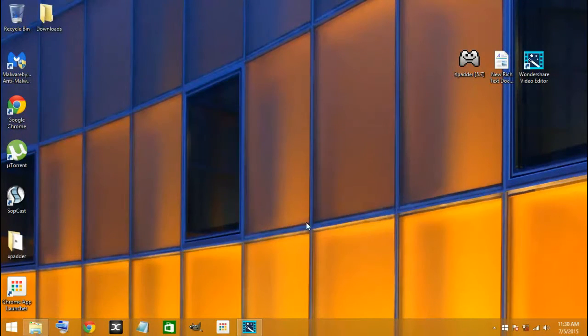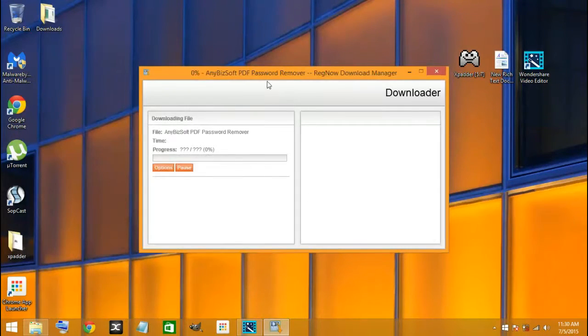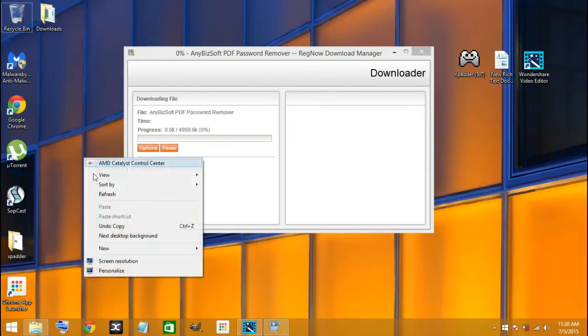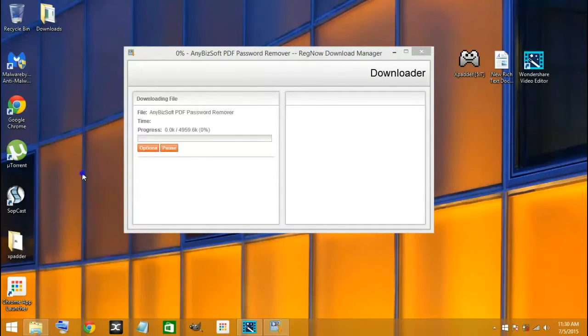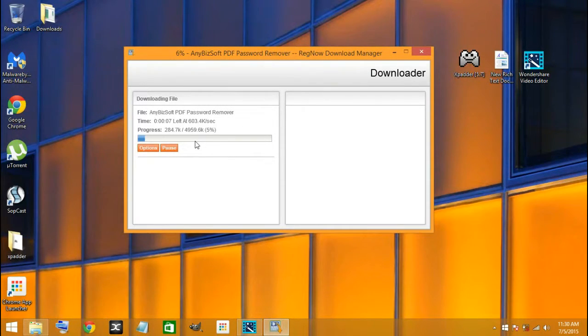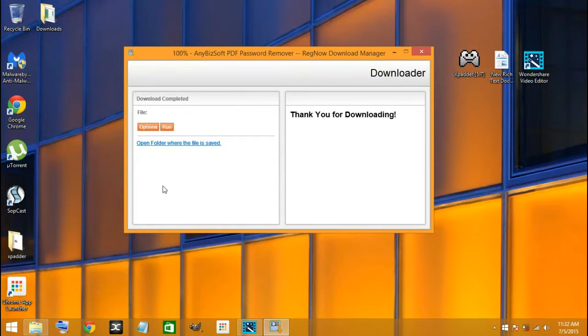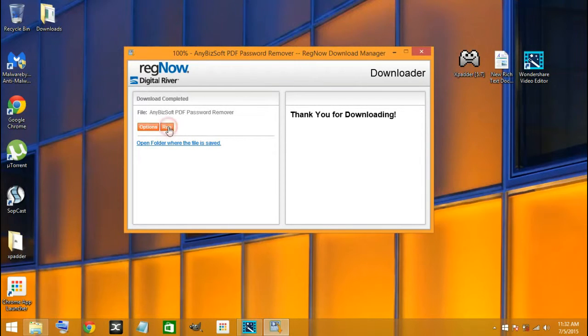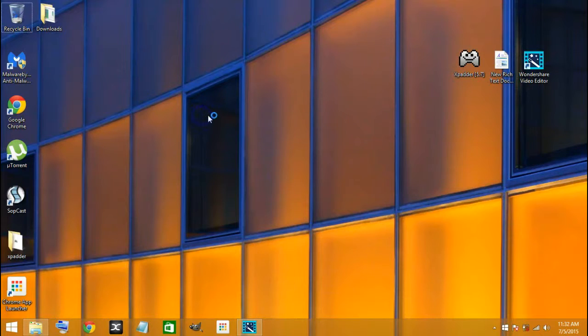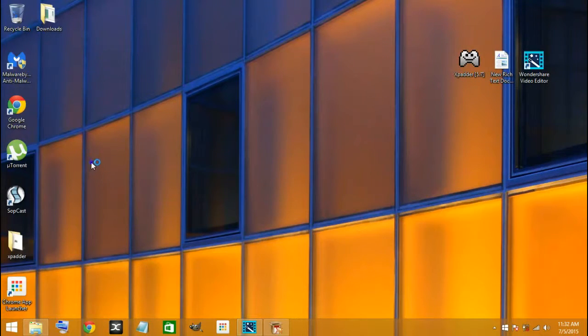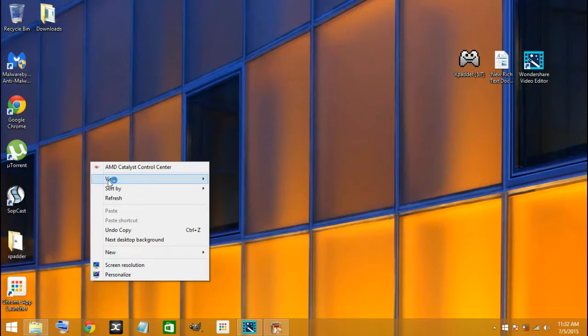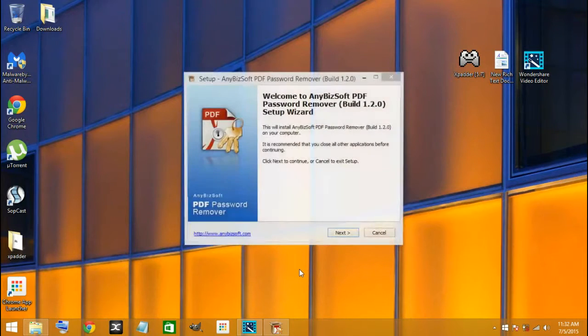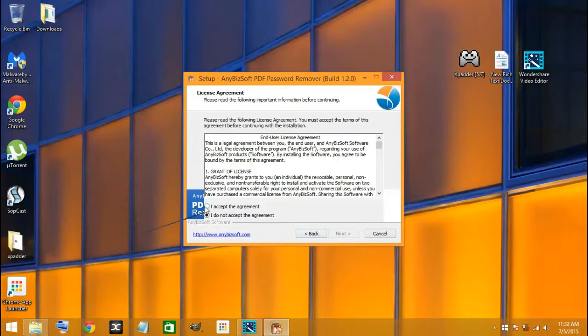Here you have AnyBit software PDF password remover. After you click run, you're going to click on next, and then I agree, then next again.